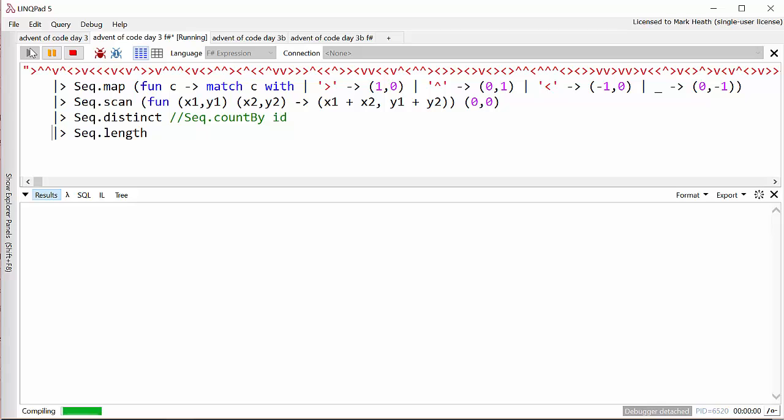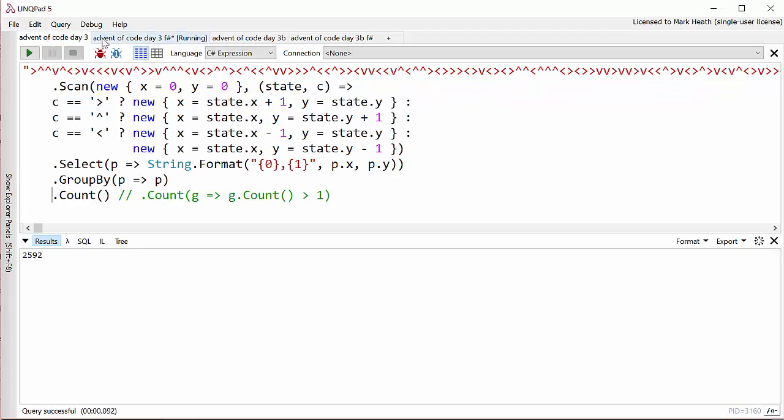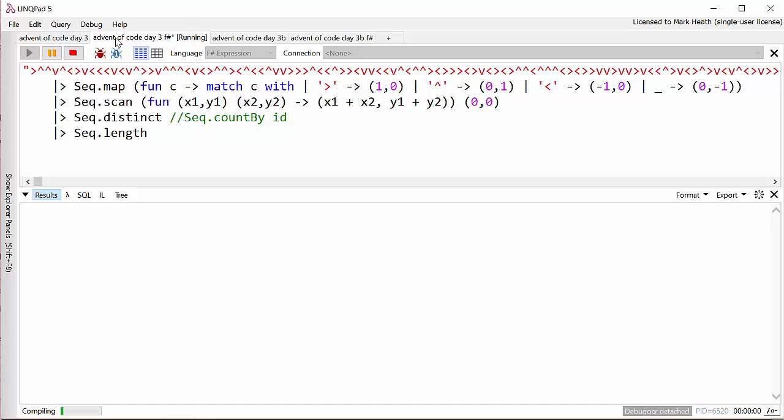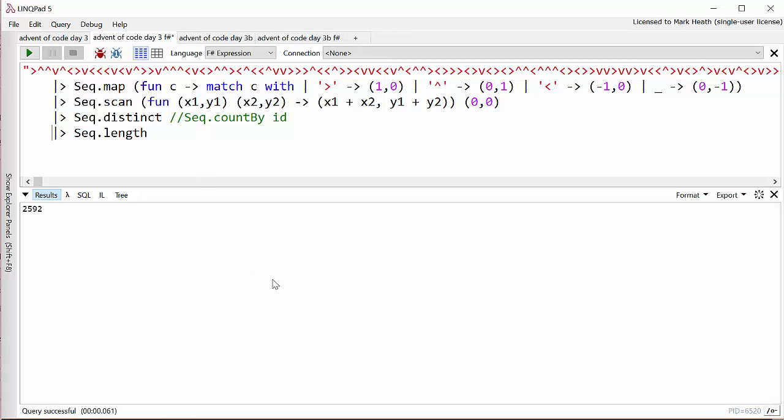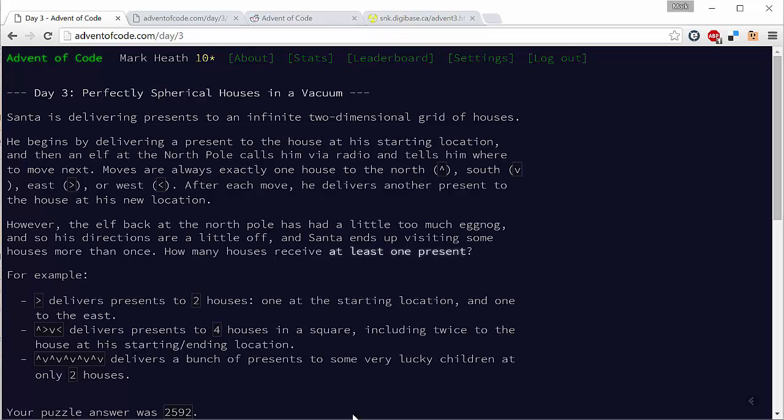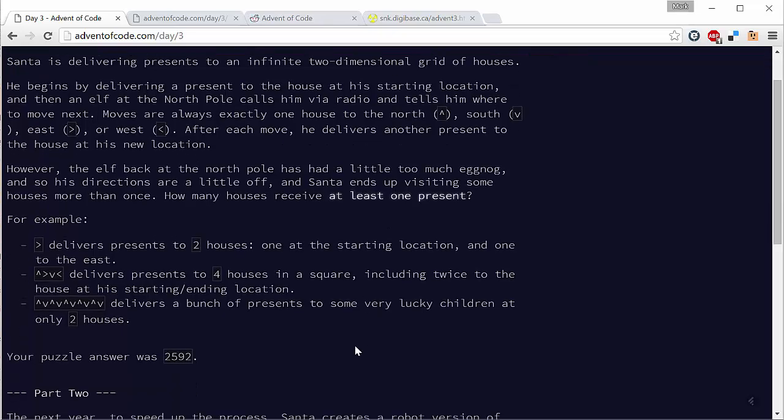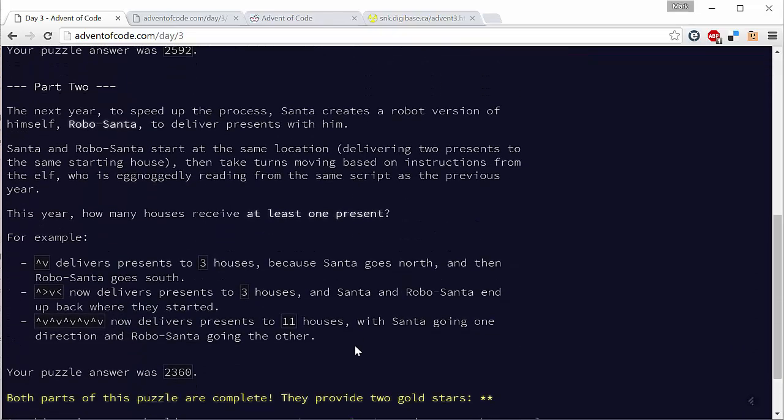And I think this is perhaps a slightly nicer solution than the one we came up with in C sharp which looks like this. So let's move on while this is still running and find out what part two of the puzzle was. There we go it did get the same result. So part two actually makes this problem a little bit more complicated. Not only is Santa delivering presents but RoboSanta is delivering presents and they're taking it in turns to follow one of the instructions. So the first instruction is for Santa, the next instruction is for RoboSanta and so on. And we have to find out how many houses between them they visit. So let's go back to C sharp.